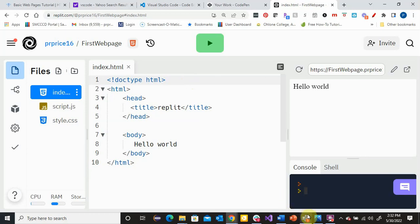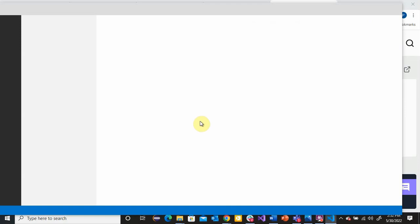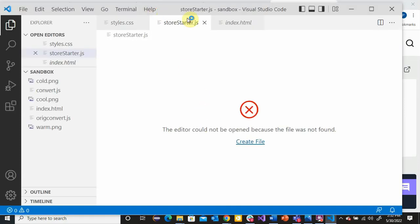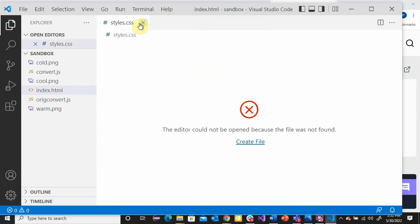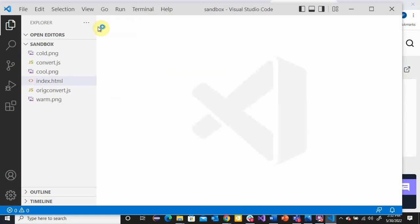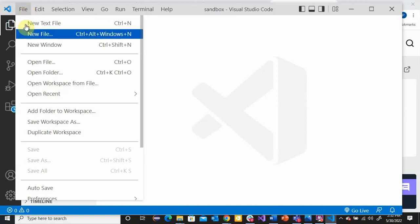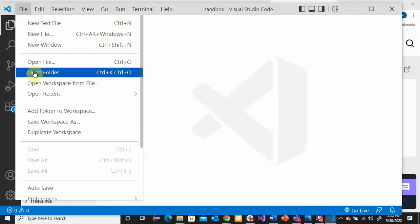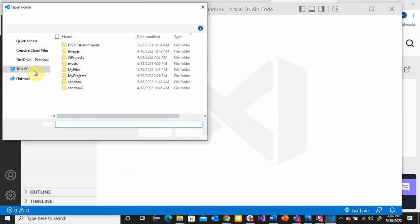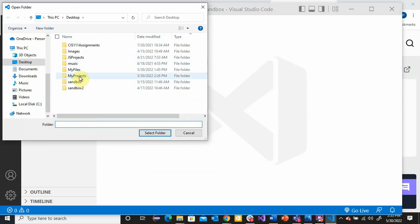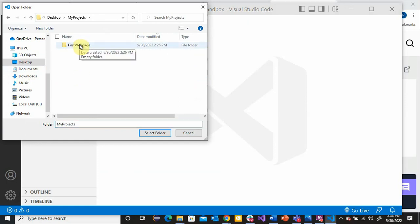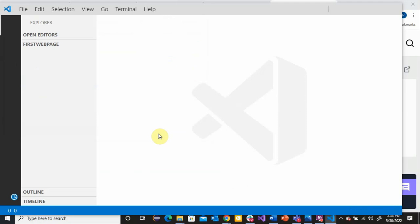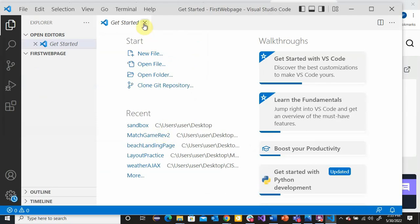I'm going to go over to VS Code and open that up to show you a bit about how to use Visual Studio Code. Remember, I already created a folder on my desktop. I'm going to open up the folder I created for my project — I go to Open Folder, find My Projects, here's the folder I created. Single click — do not double click. I have now opened this folder inside of VS Code.